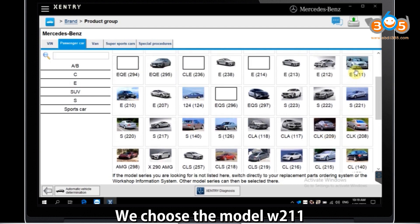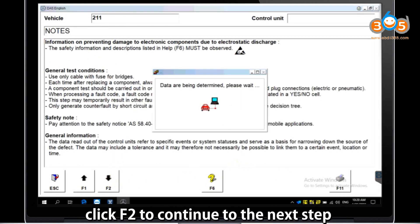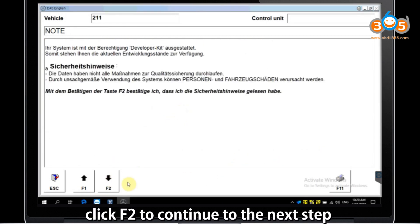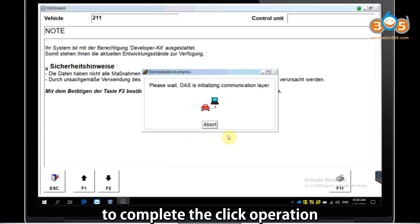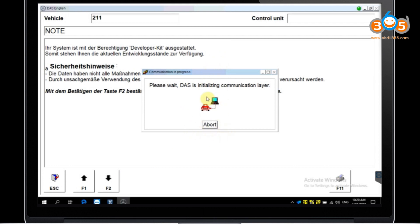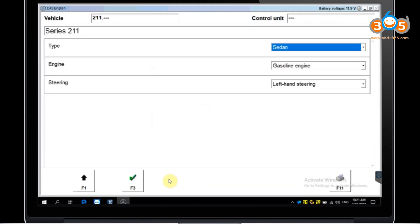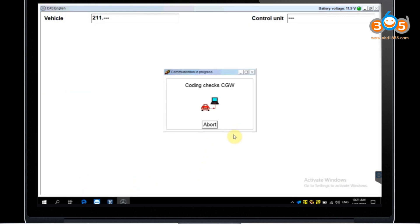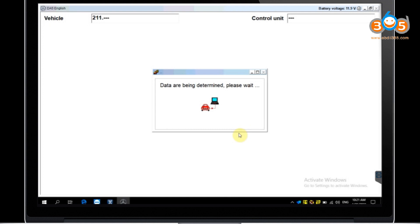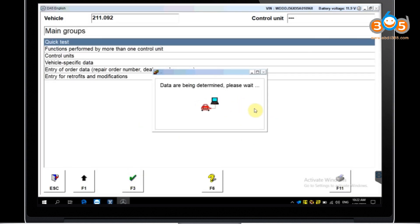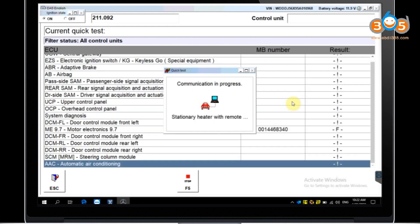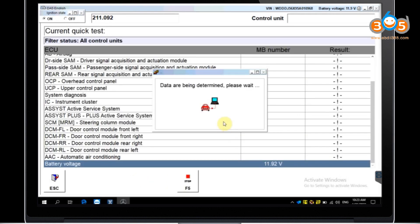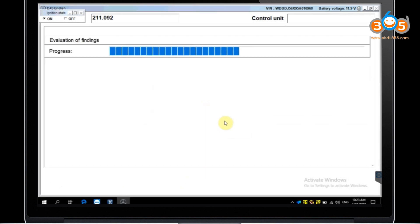We choose the model W211. Click F2 to continue to the next step. Here you can select the model according to your needs, and then follow the instructions to complete the clip operation. You can select the OBD2 16-PIN cable.